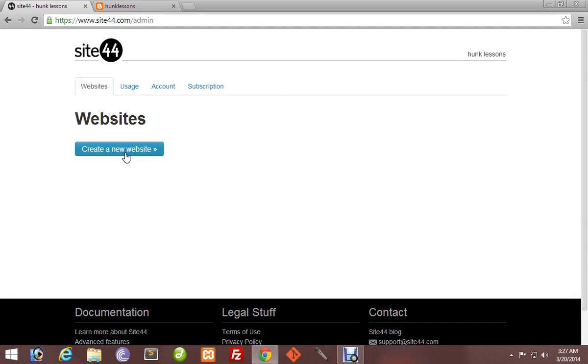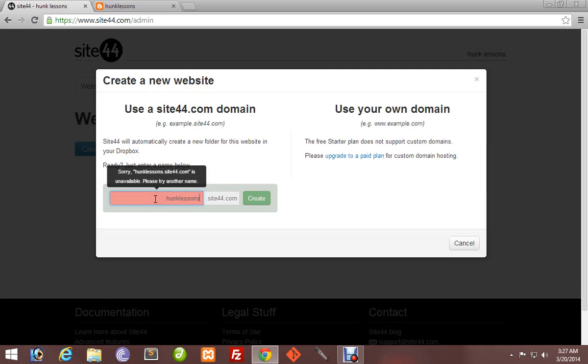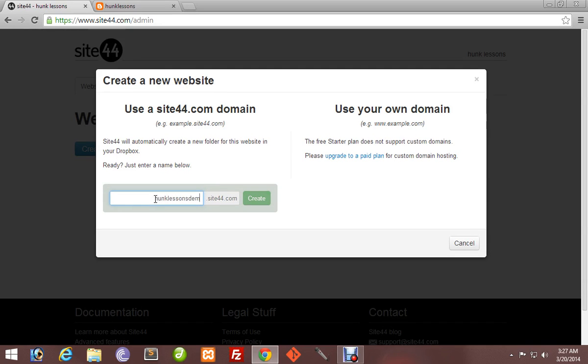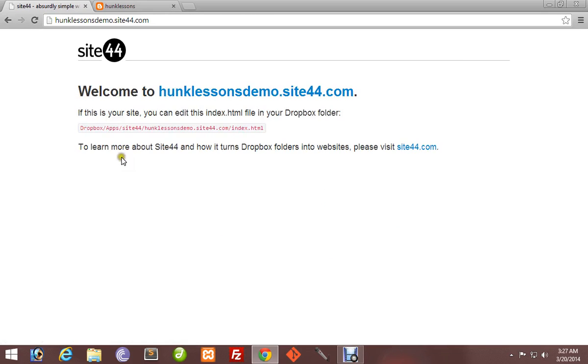Create a new website. Name your website - I will name it Hunk Lessons Demo. It's available. Create. Accept its license, make sure you read it.